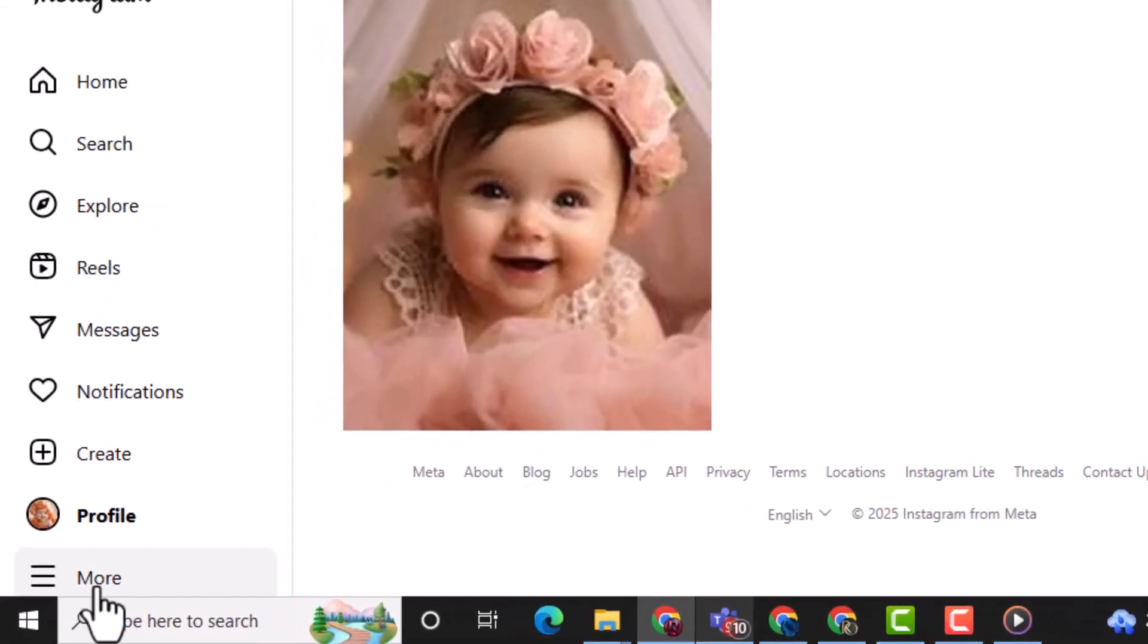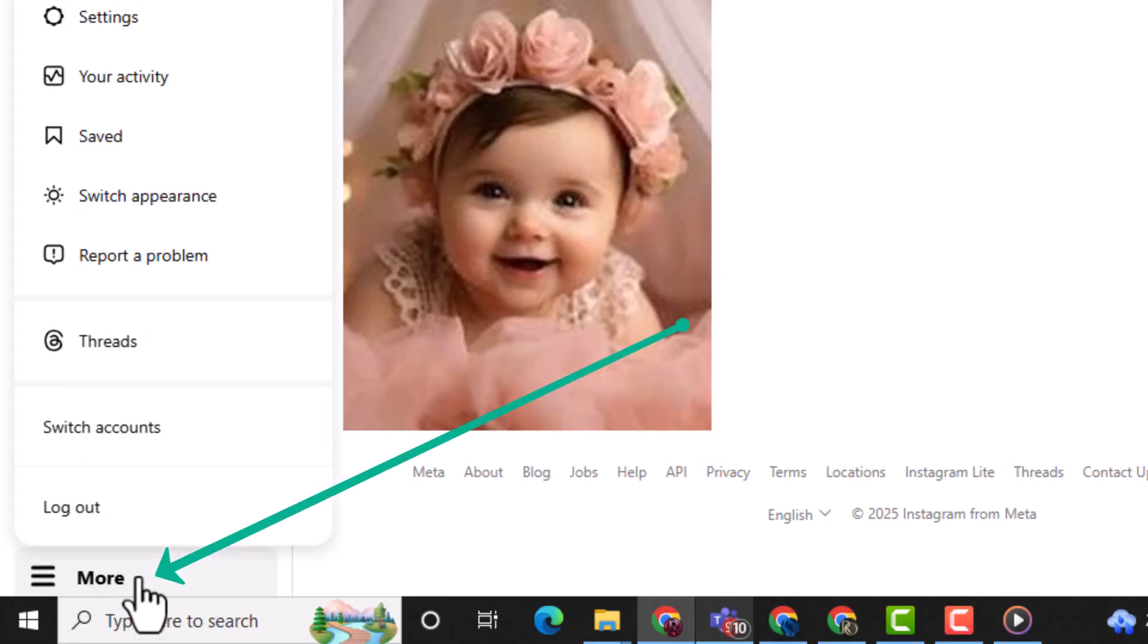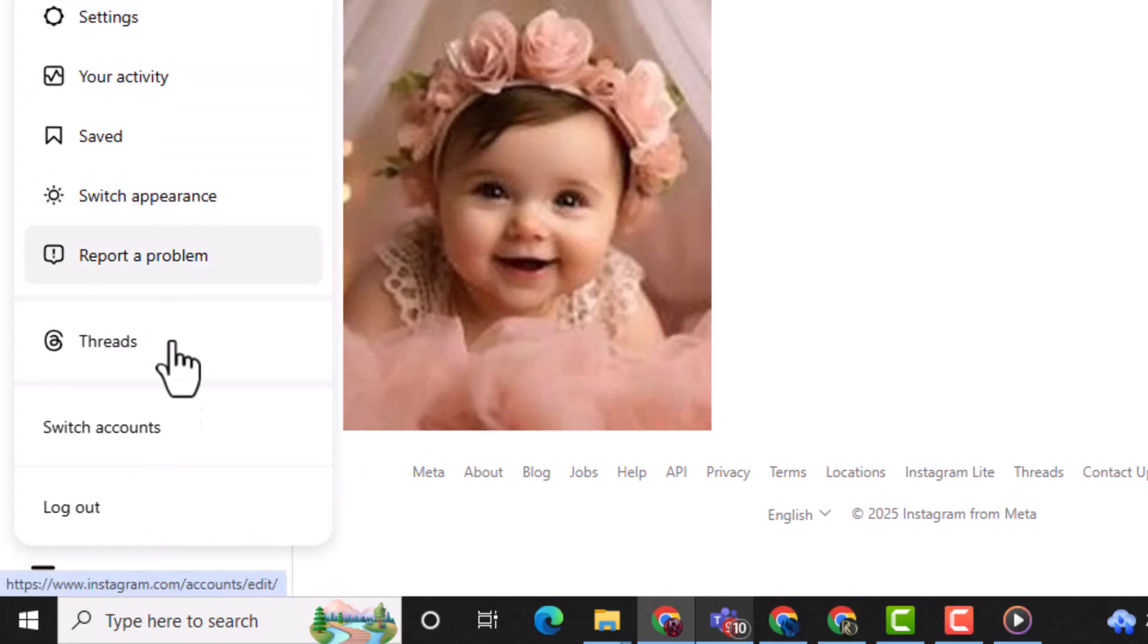Once you're on your profile, look towards the bottom left corner and click the More button to open additional options.